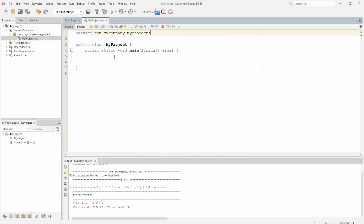Hello everyone, welcome back to another video. Today we will be talking about matrices. A matrix is just an array of arrays.